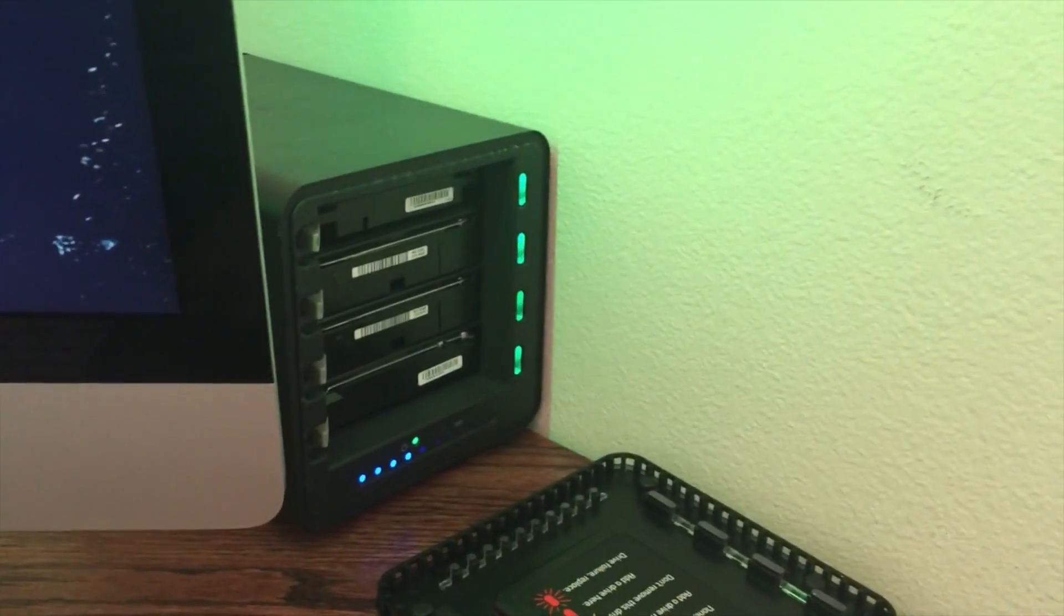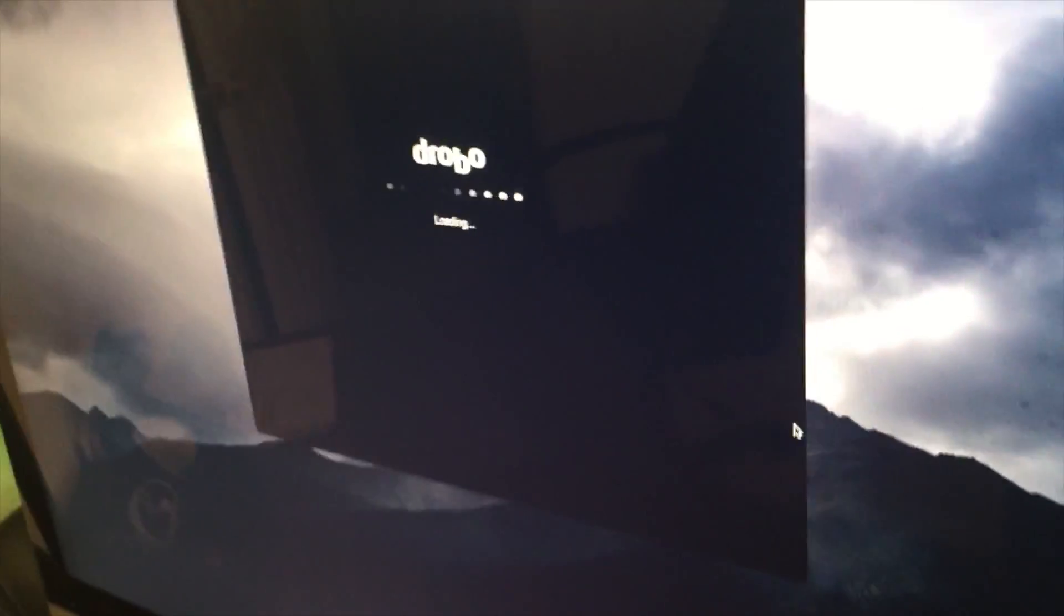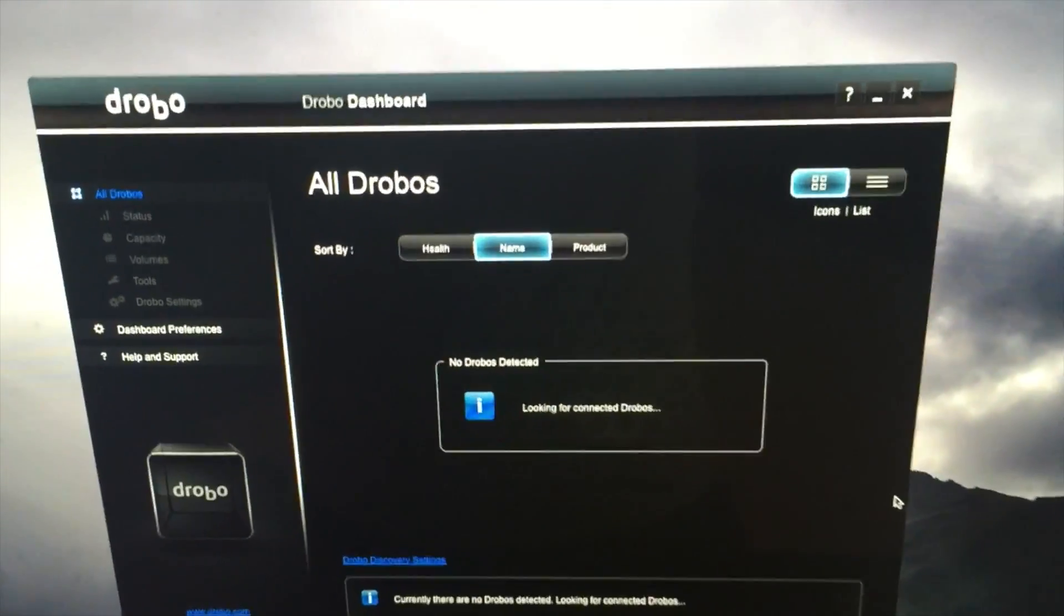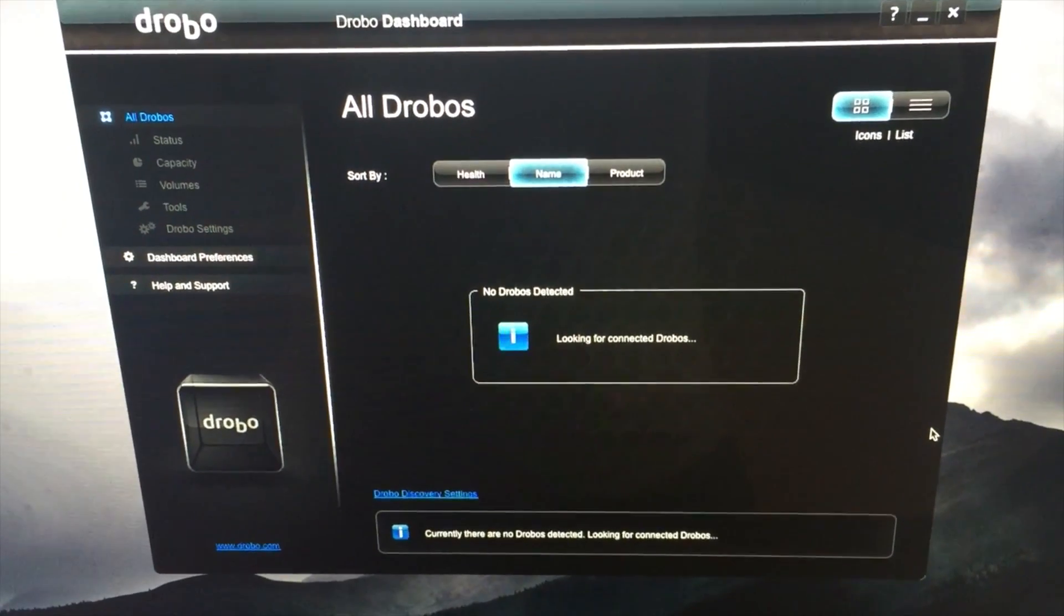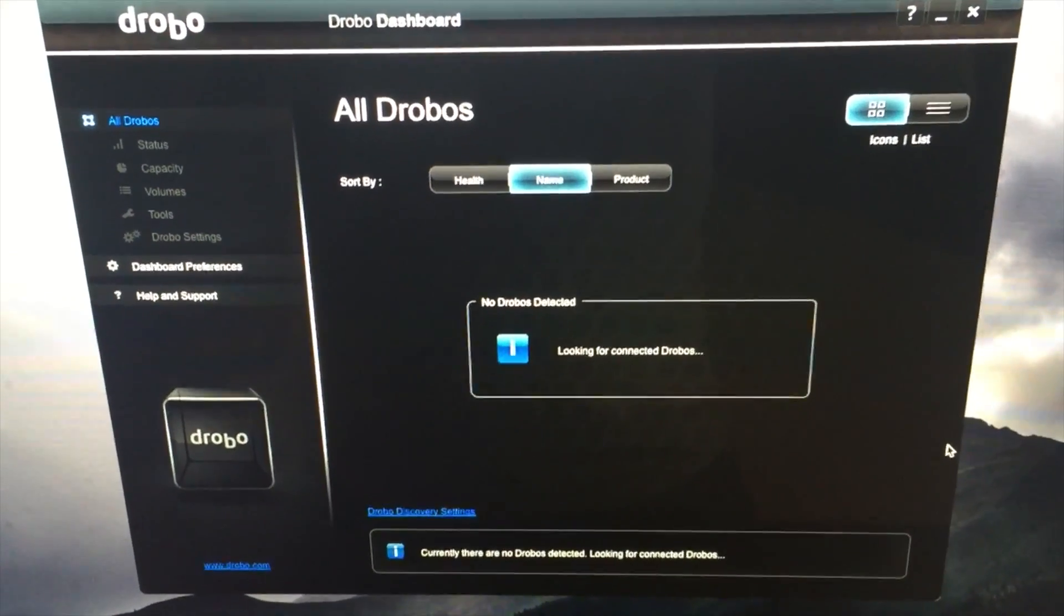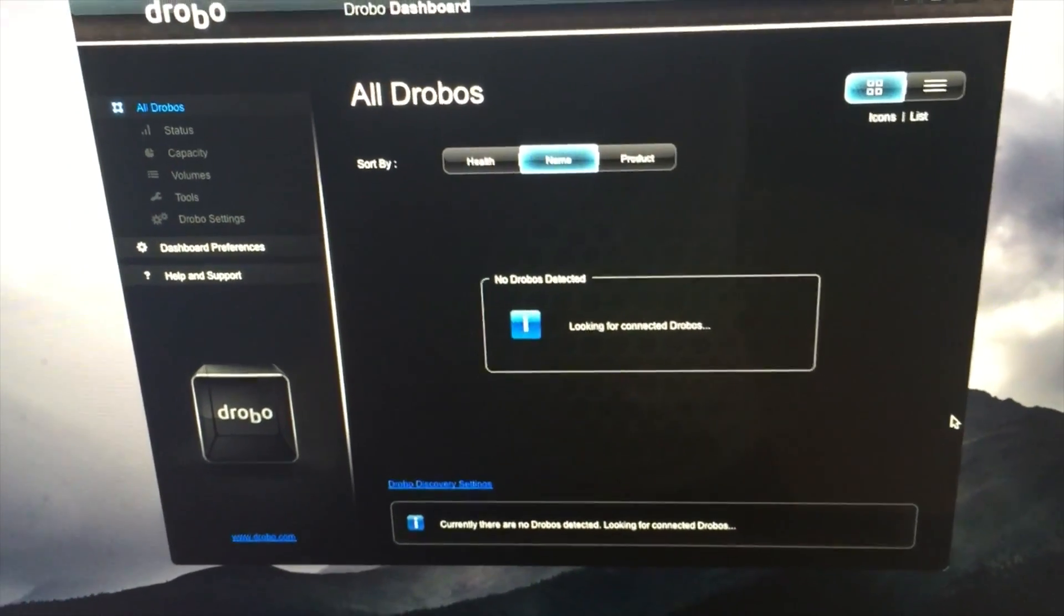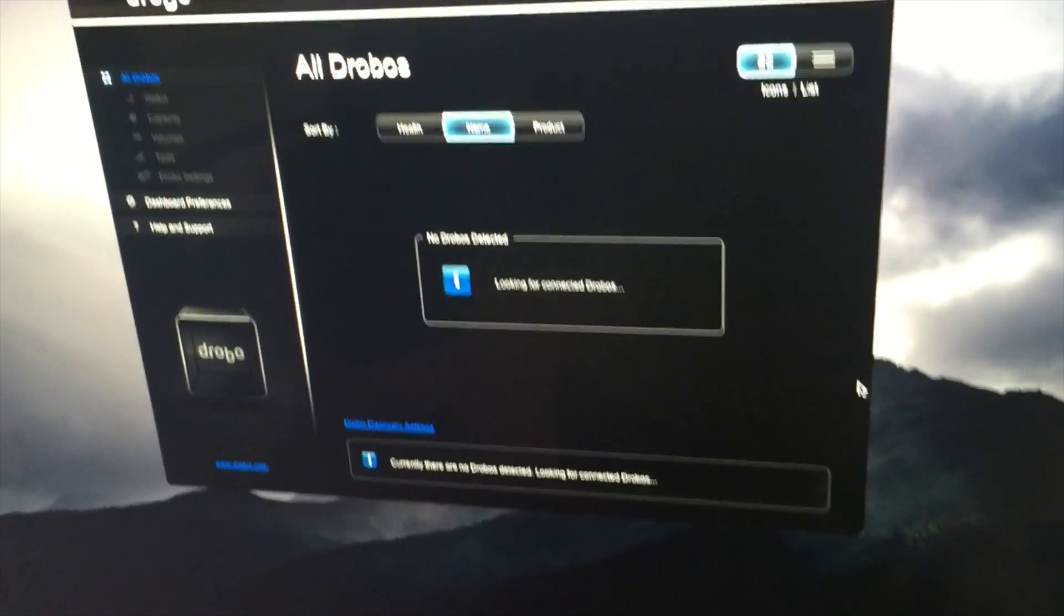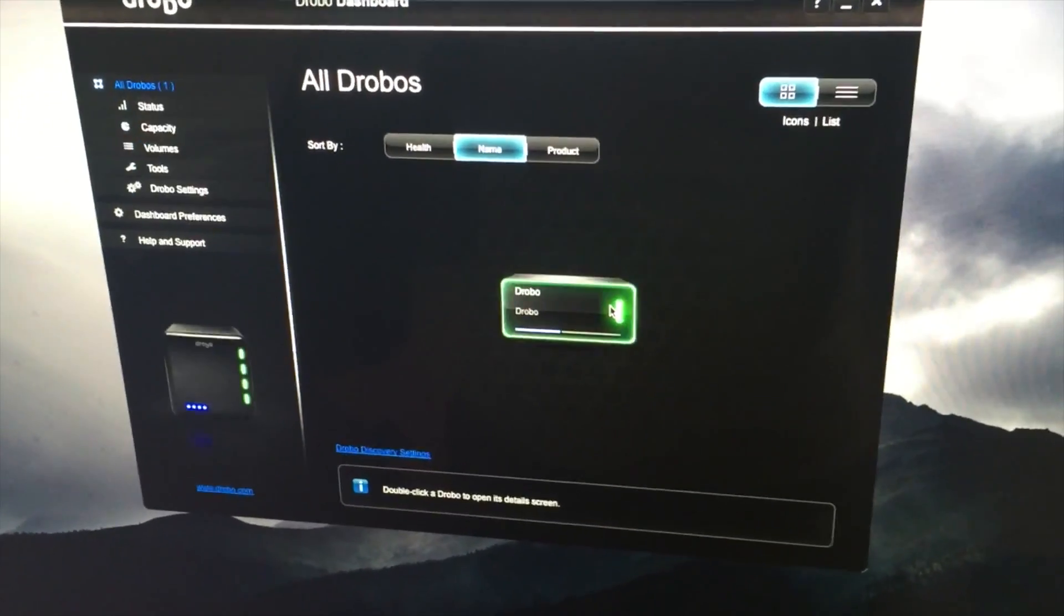I'm gonna hop on and show you what the Drobo dashboard software looks like here. We'll let this load up. It's pretty cool. You can really get in and work with the Drobo here, check out some settings. I'll show you here when this loads up and recognizes. So there's my Drobo.